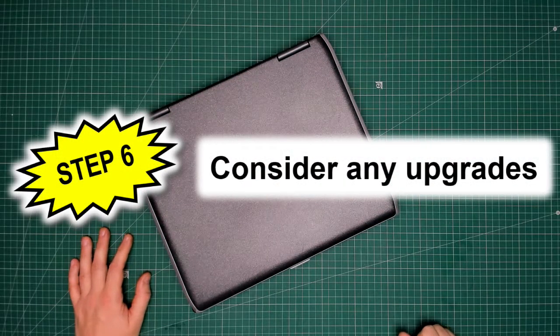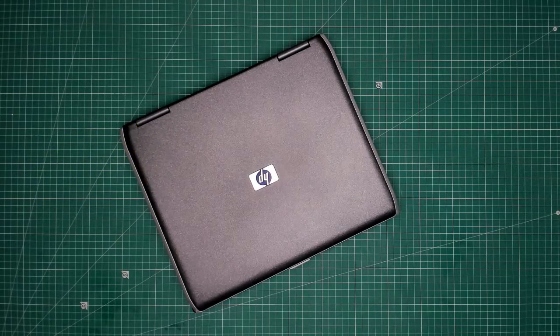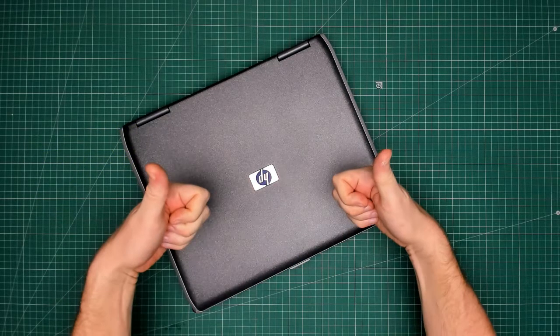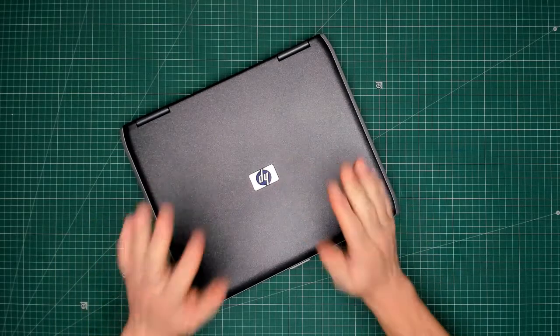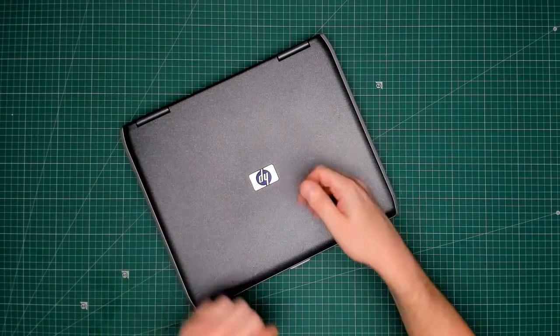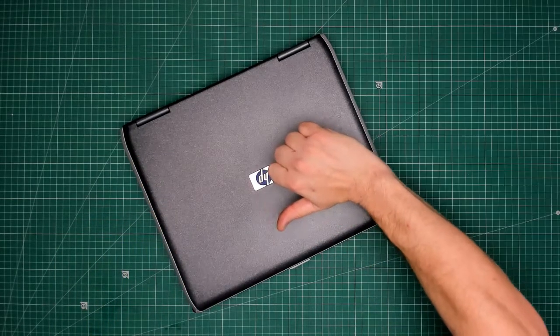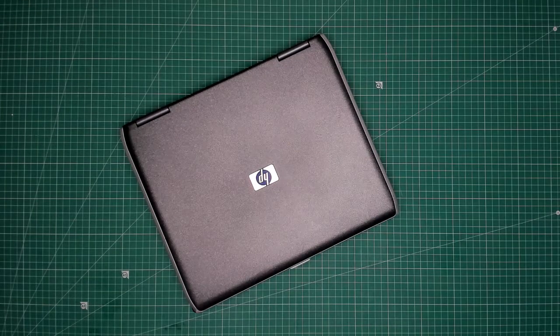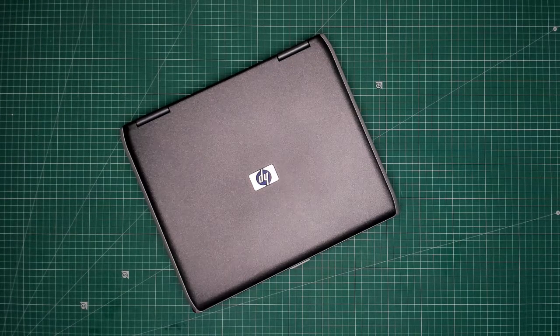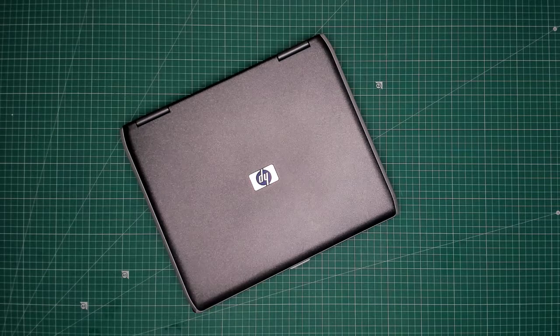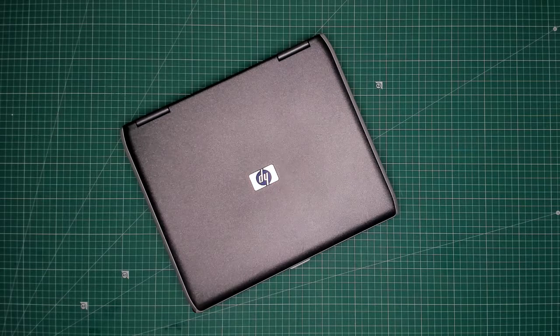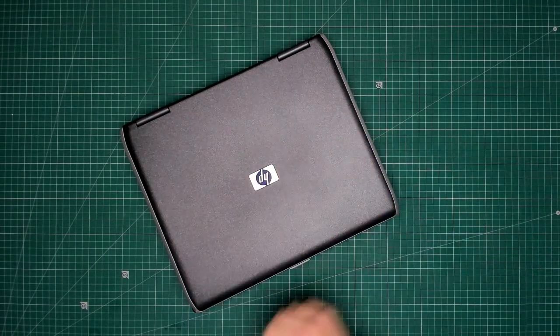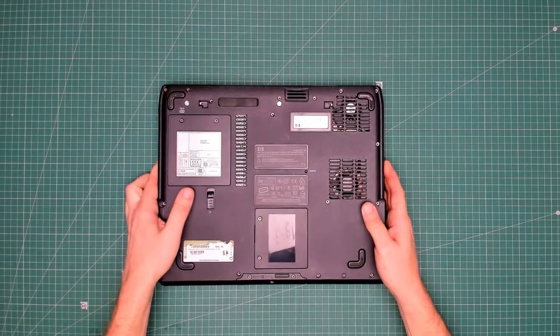Step number six is consider any upgrades. Now as we all know, Windows XP really loves 512 megabytes or more. This laptop has got exactly 512, so it's all right, isn't it? Well no, it's got onboard graphics, so some of that 512 megabytes is shared with the onboard graphics, leaving under 512 megabytes available to Windows XP. So let's have a look underneath. I'm guessing where it says RAM is where the RAM is.